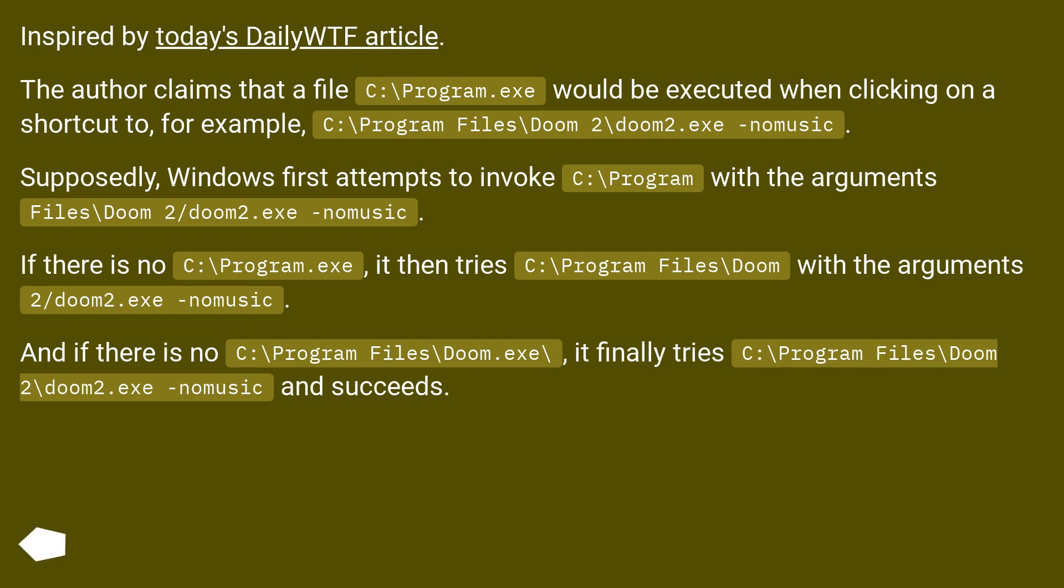Supposedly, Windows first attempts to invoke C:\Program with the arguments Files\Doom2\doom2.exe -nomusic.